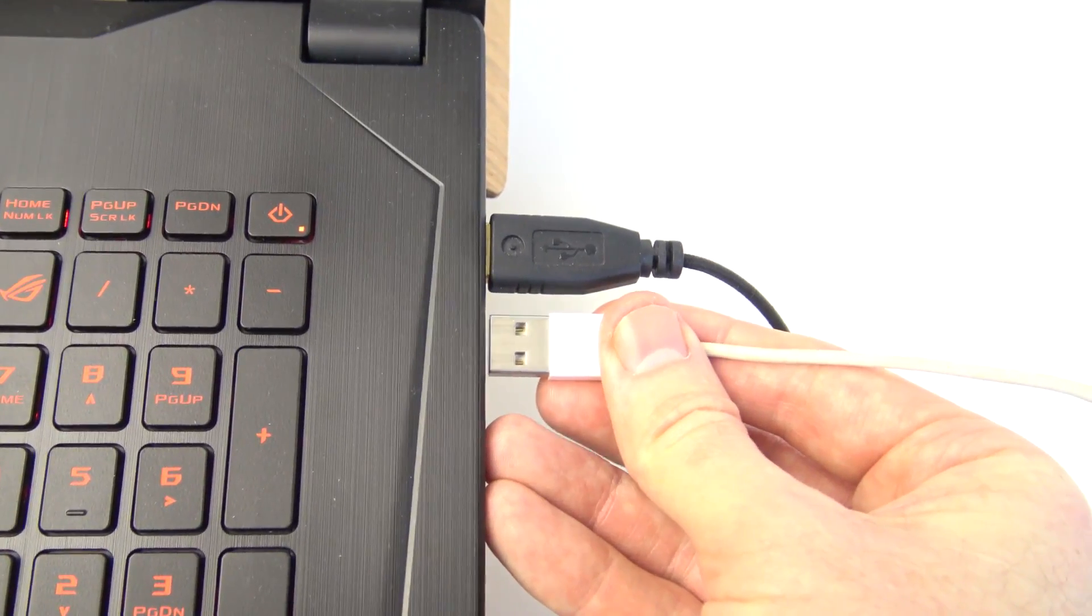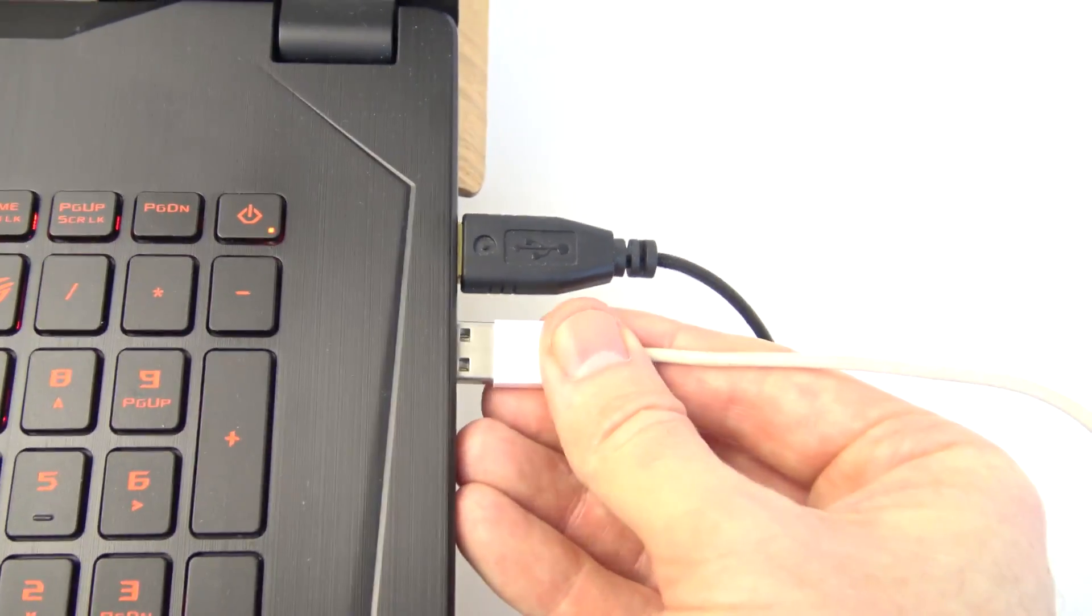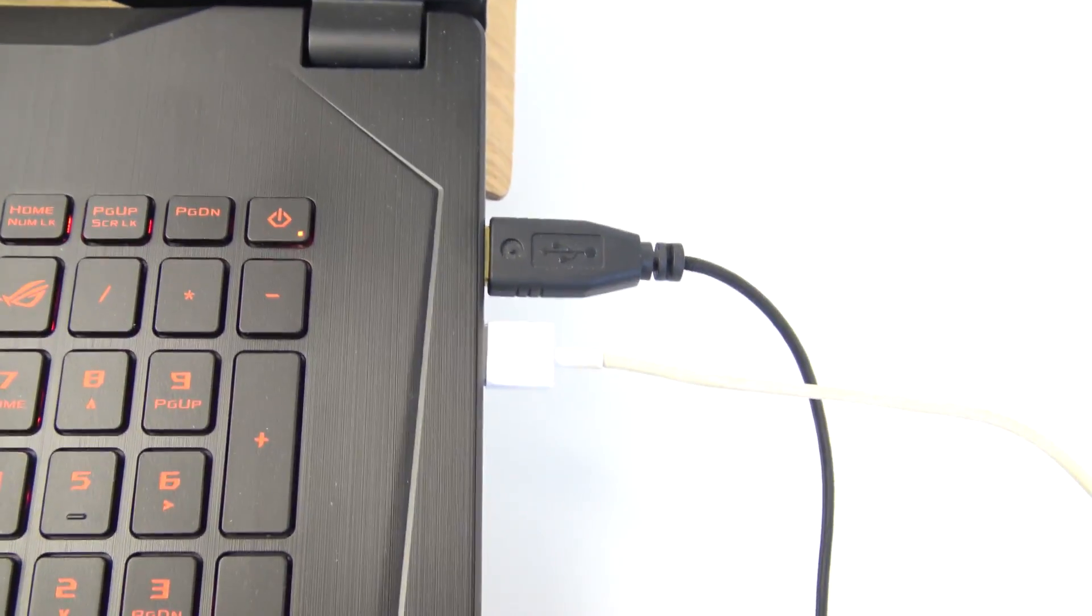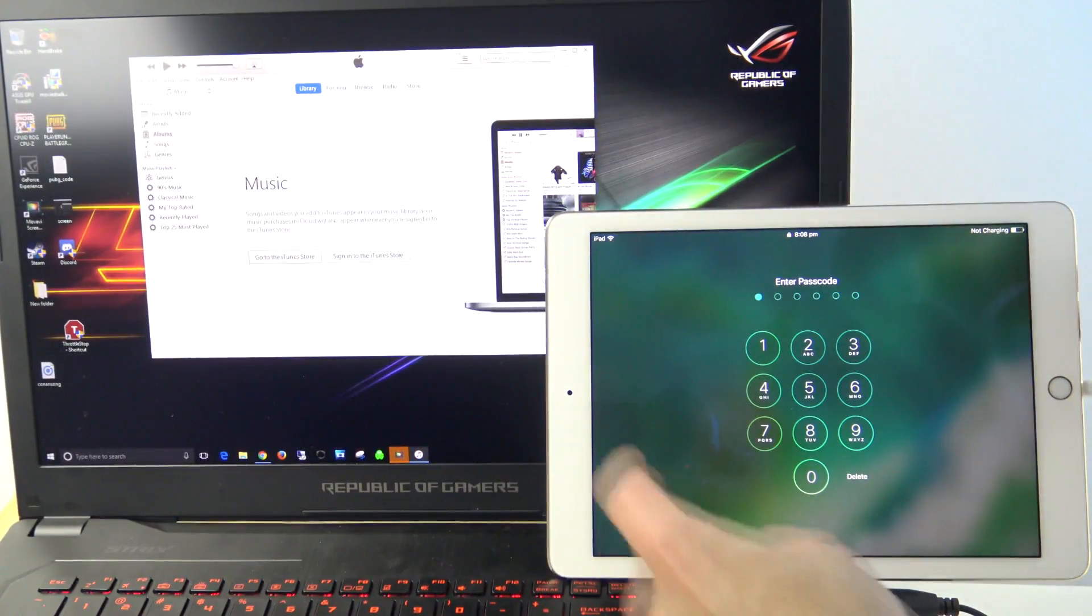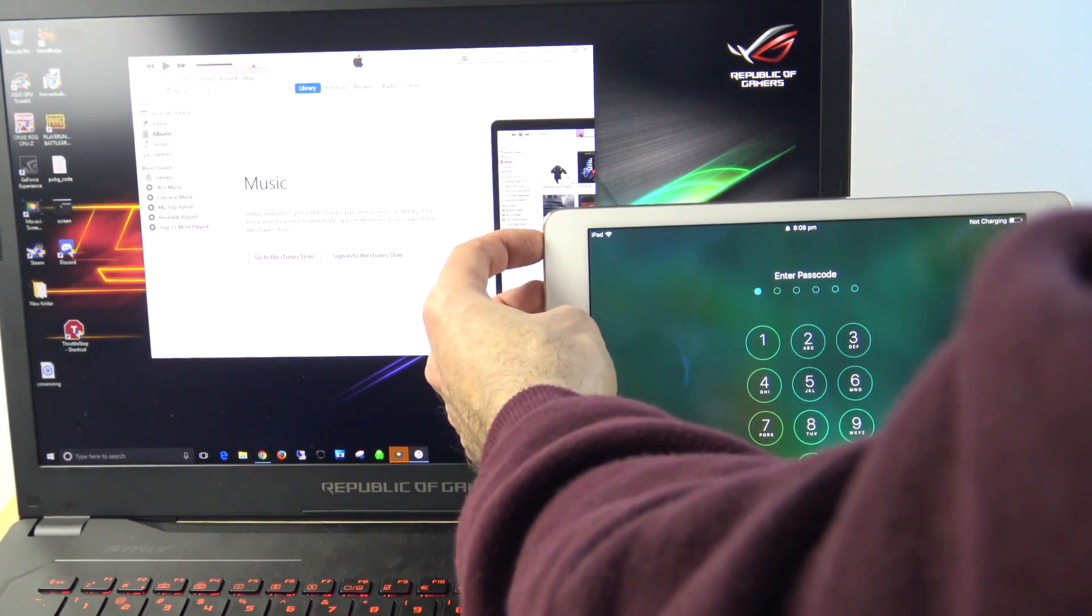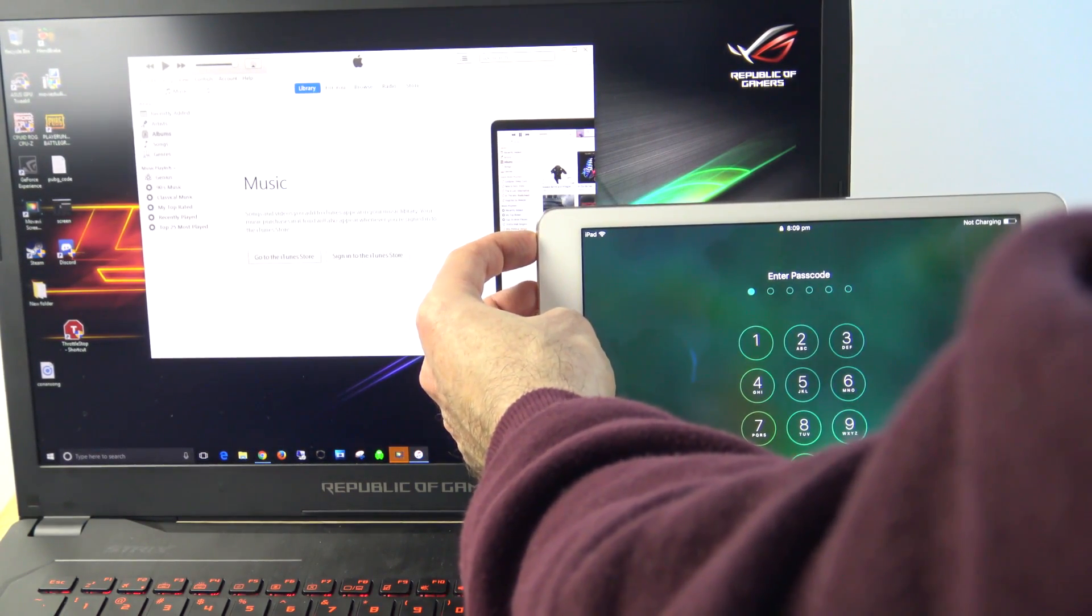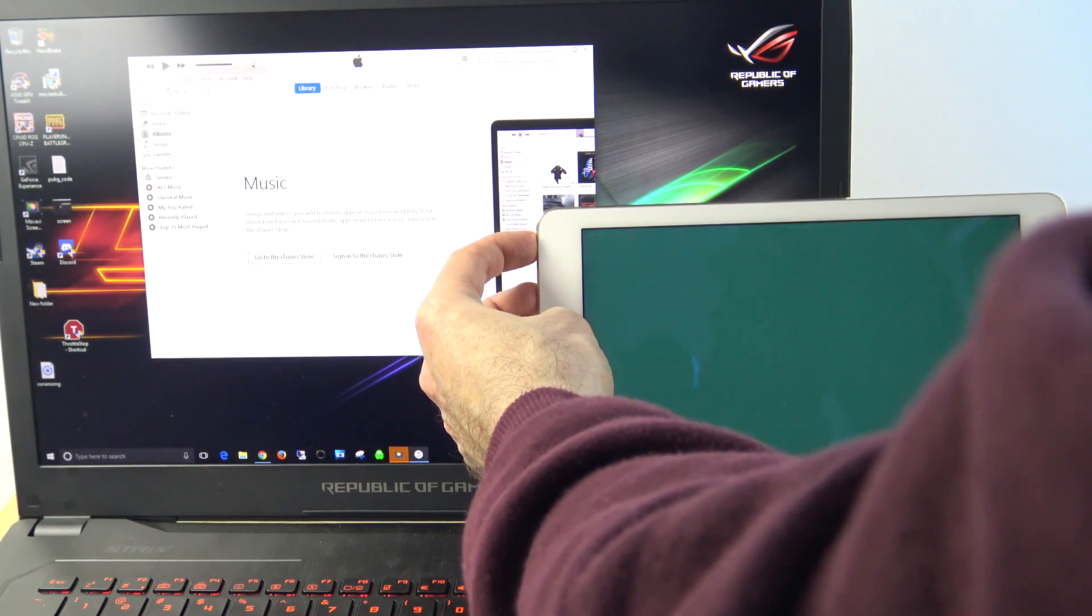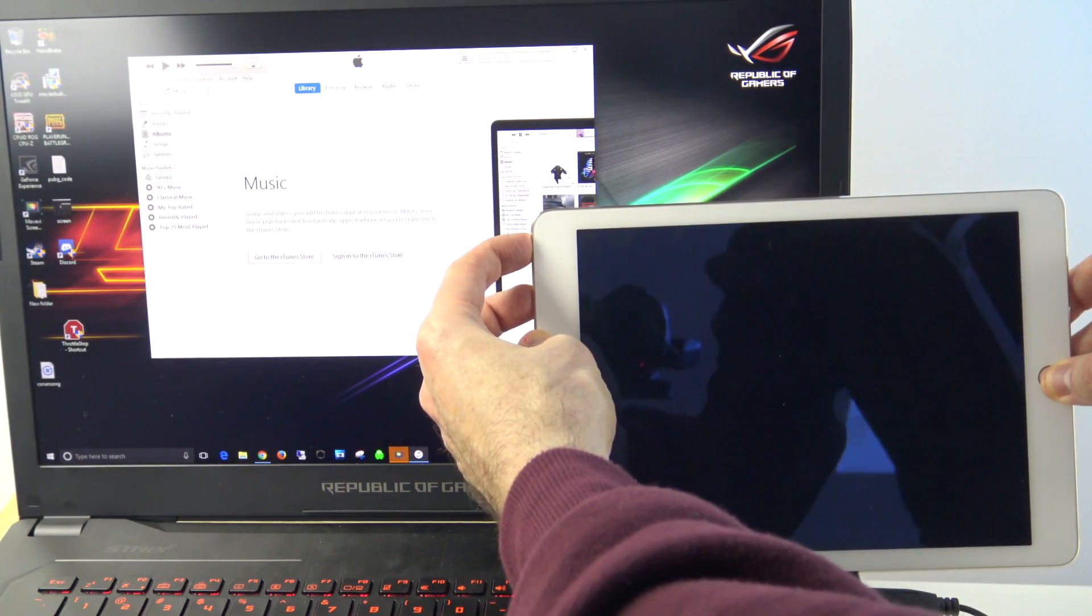The next step is to plug in your device to your computer. Once that's done, the next step here is to hold down your sleep-wake power button and your home button at the same time, and we're going to try and put the device into recovery mode.